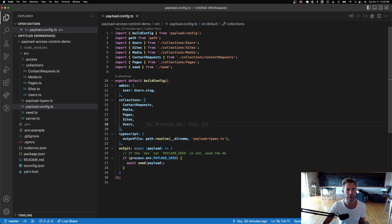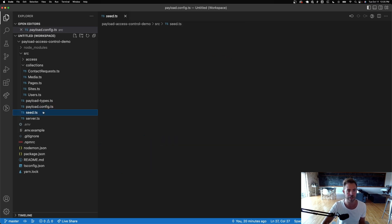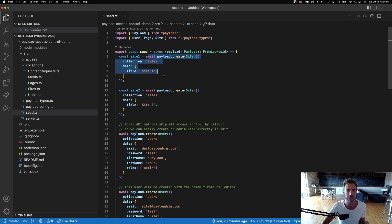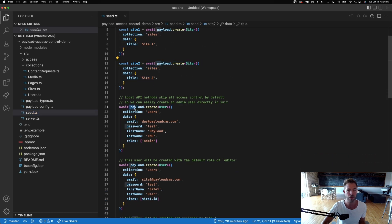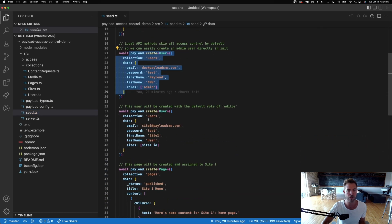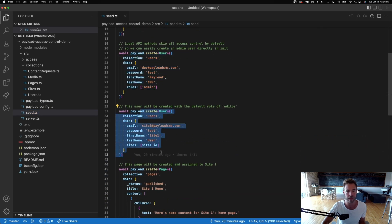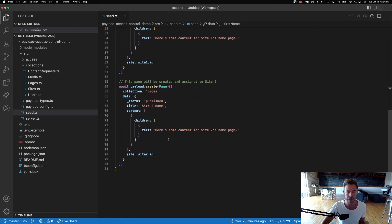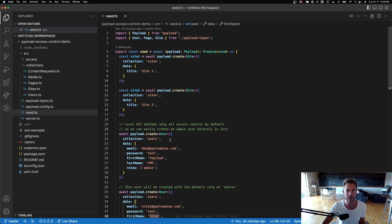We have an onInit function to seed the database. The seed function lets us get up and running quickly with a dev environment — we seed site one, site two, create a user, create another user with an editor role, and create a couple of pages to showcase what people can and can't do.